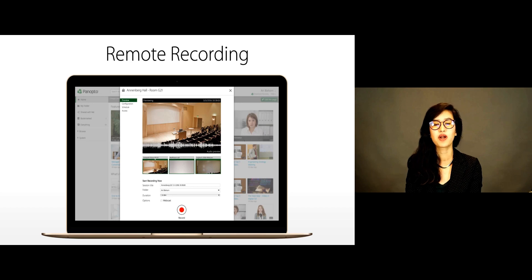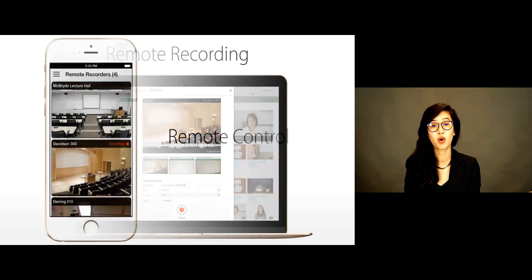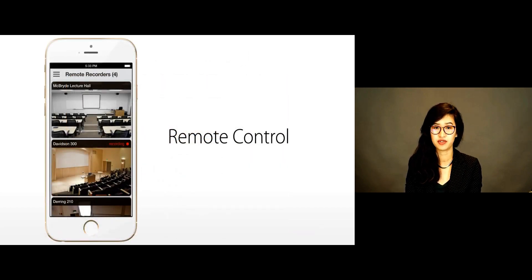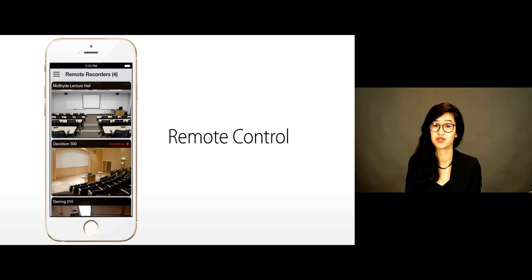And with Panopto's unique remote control, you can securely manage your AV infrastructure from anywhere in the world using your phone.